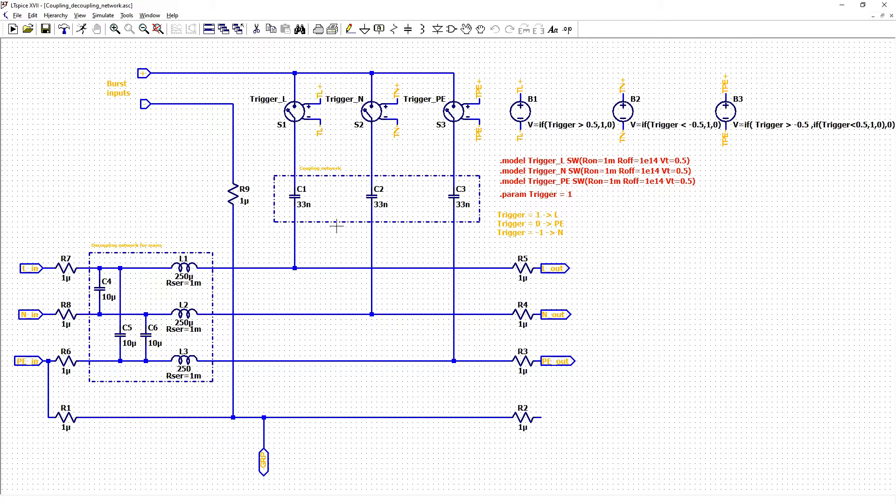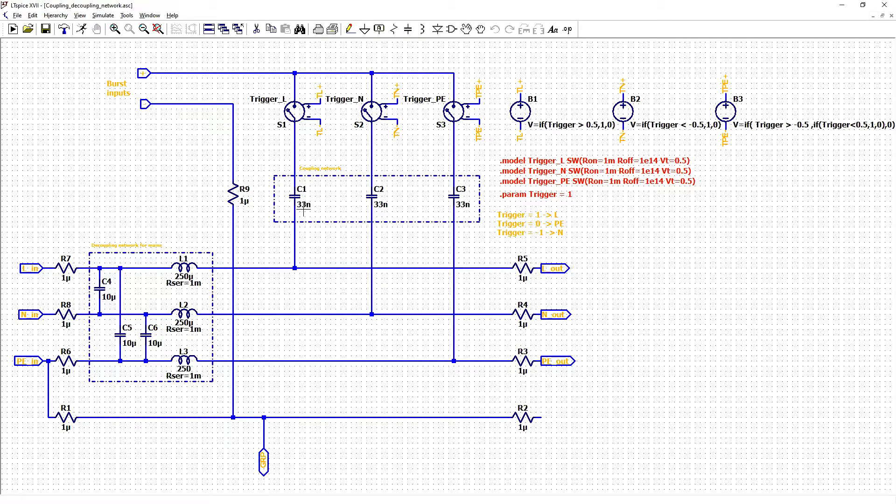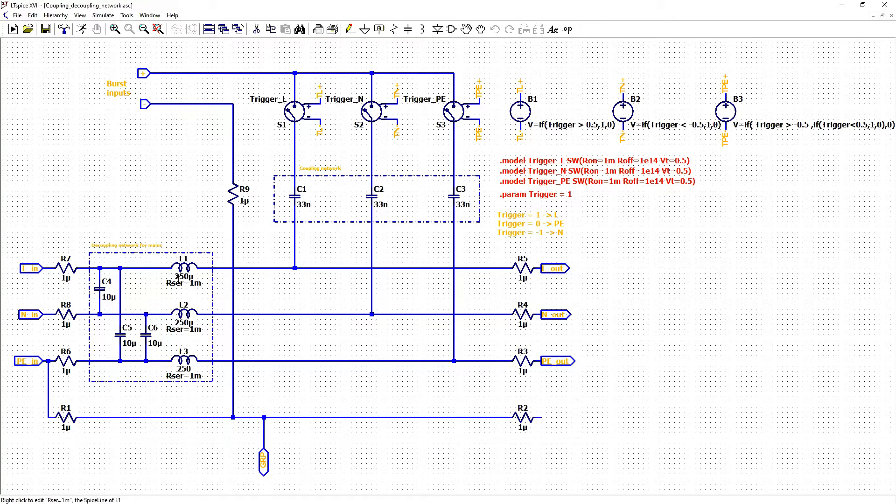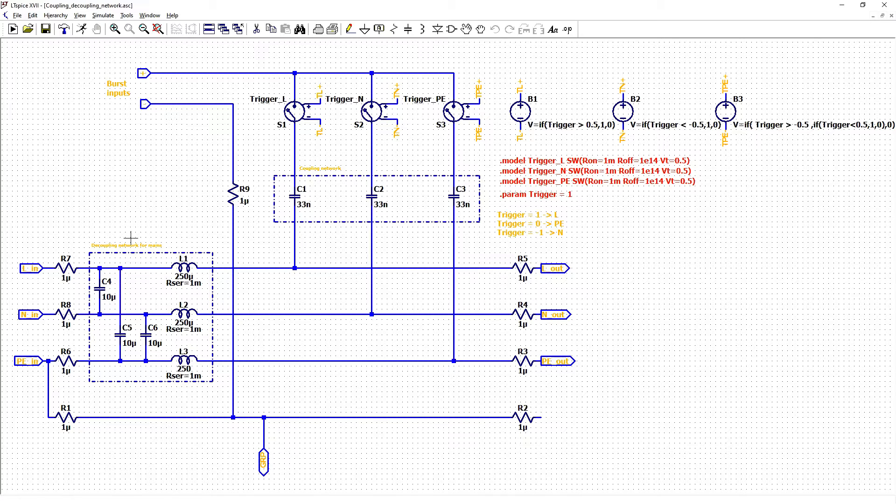Coupling network consists only of capacitors 33 nanofarads for each line separately. And the decoupling network has three capacitors and three inductors.